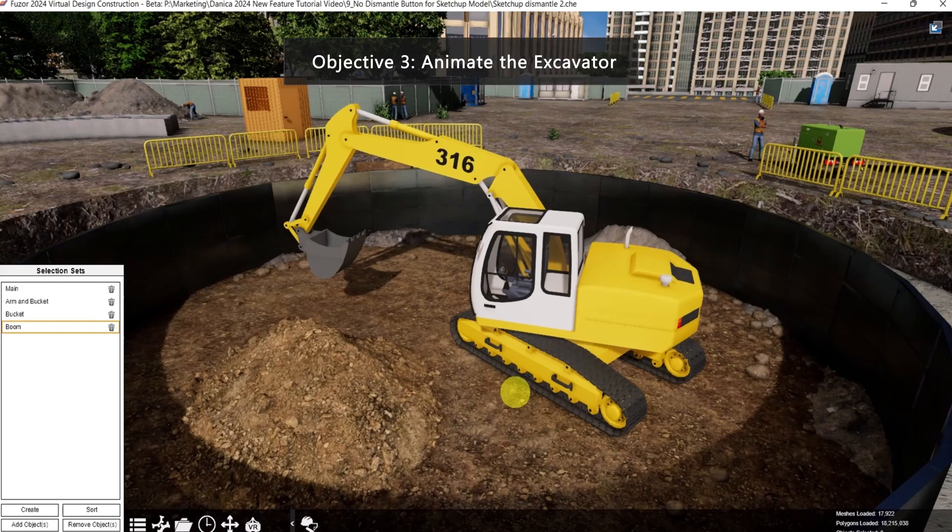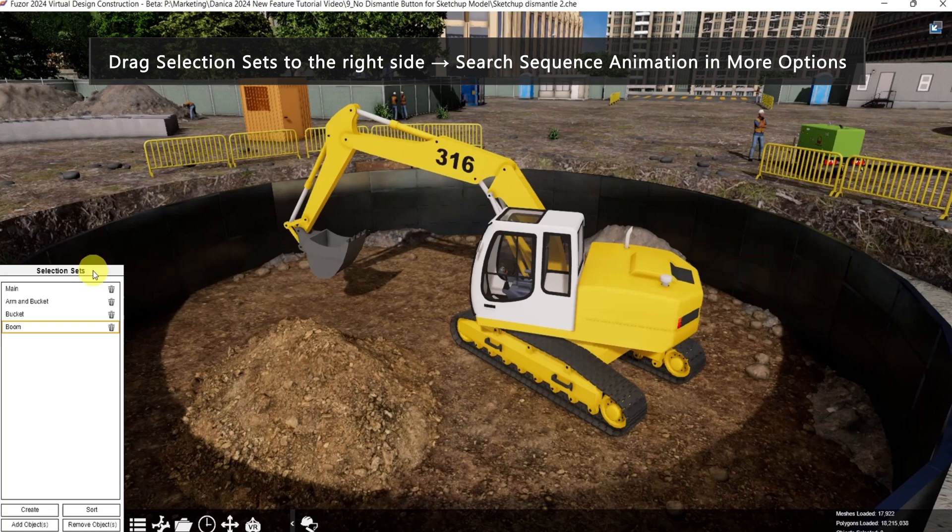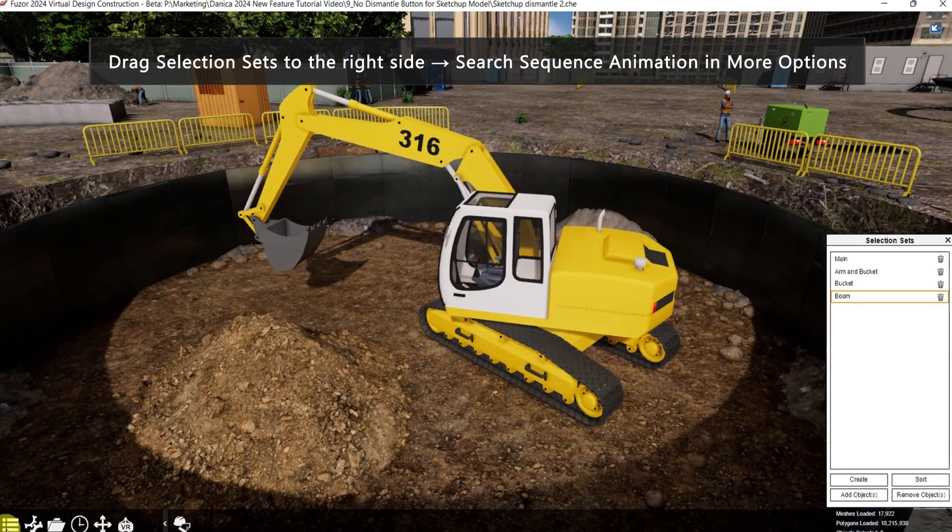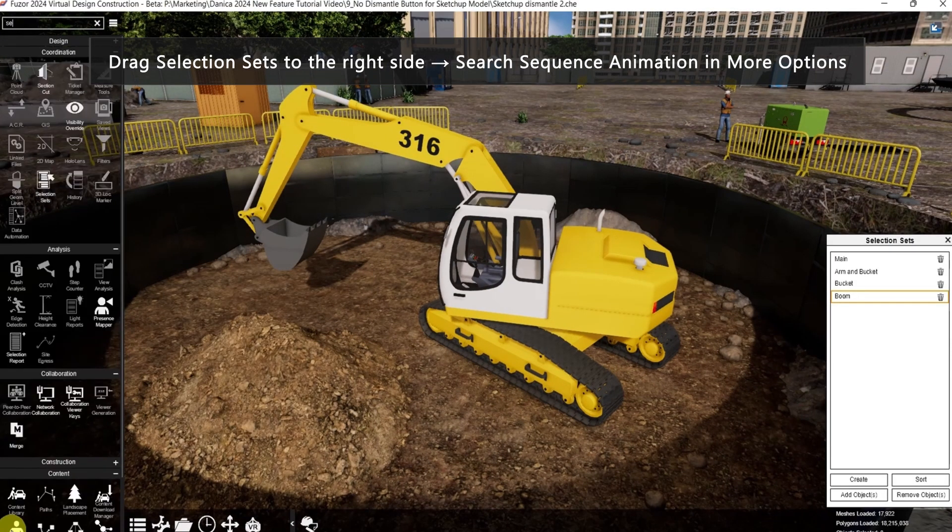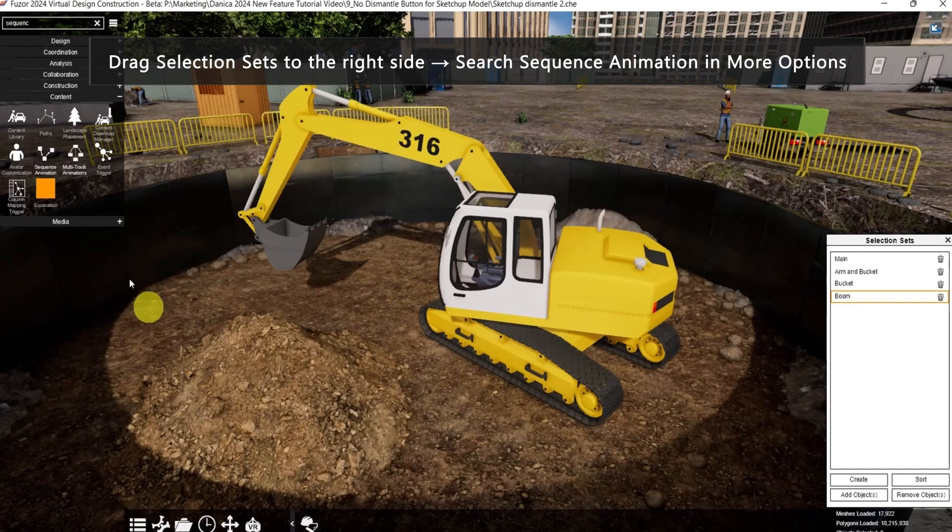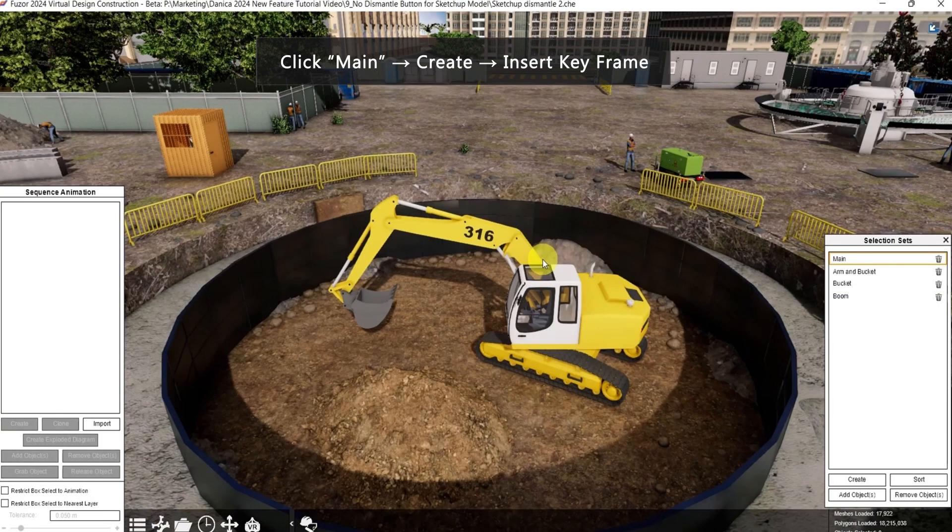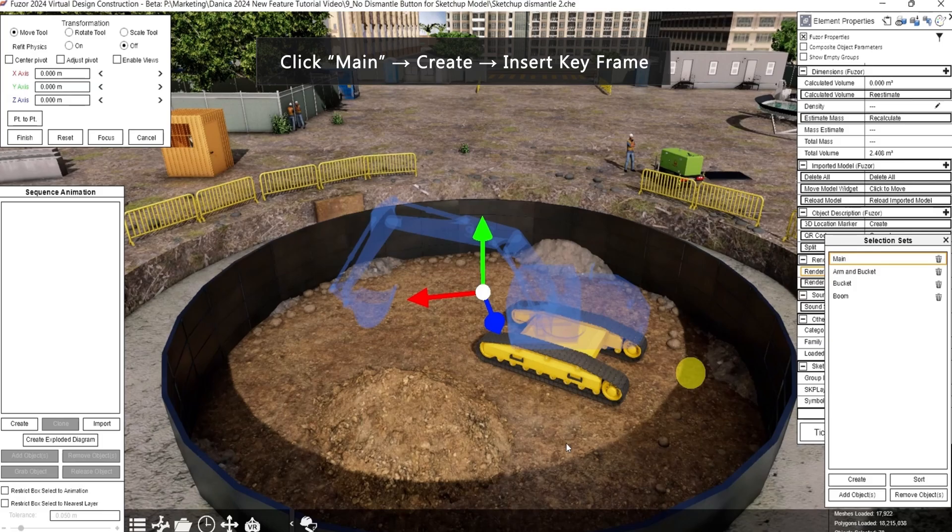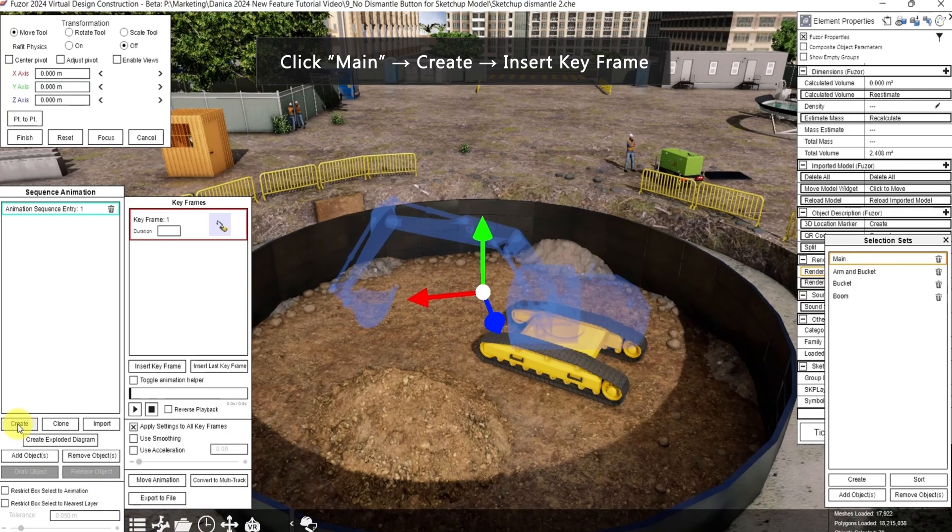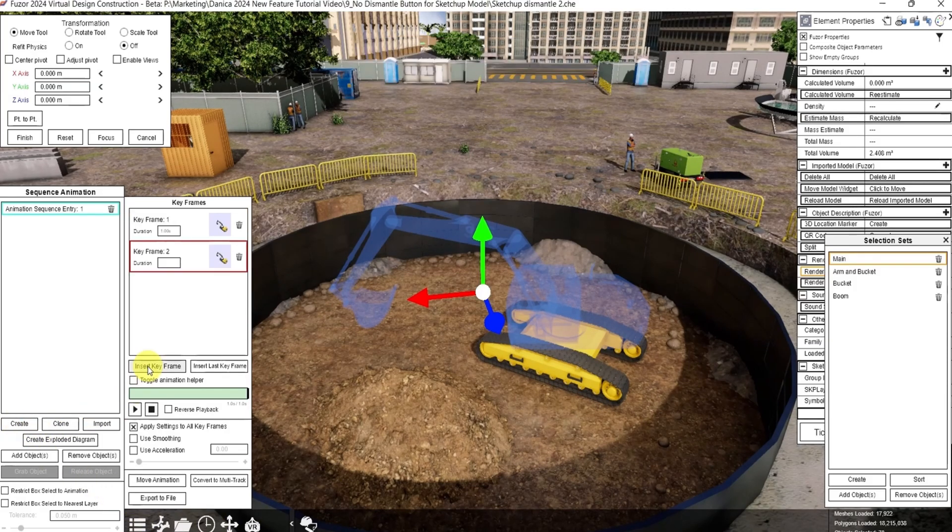For the third objective, let's animate the excavator. First, drag this to the right side. Then in more options, search for sequence animation. First step, click main in selection sets. Then click create and insert keyframe.